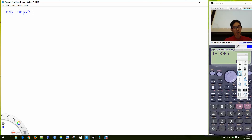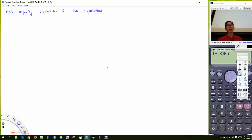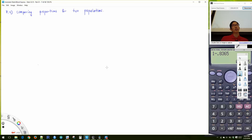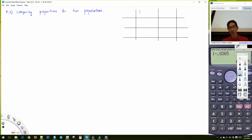Section 8.4: Comparing proportions for two populations. This is something like comparing two groups. We might have a table with men and women, and left-handed versus right-handed. Say 15 men are left-handed and 85 right-handed — 100 total. And 20 women left-handed, 90 right-handed — 110 total.